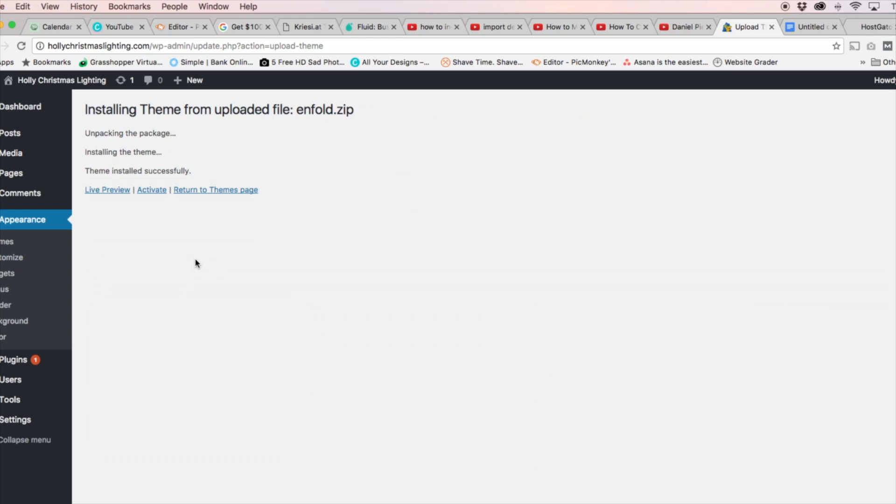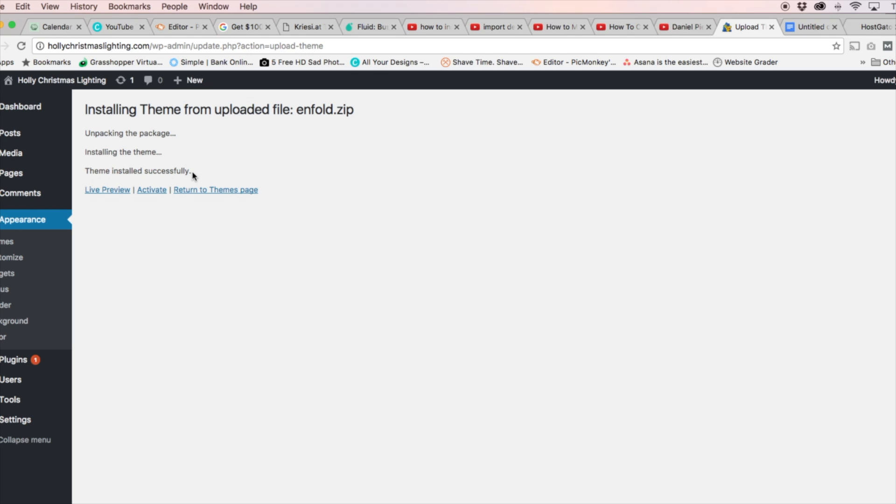Okay guys, so once that theme is installed successfully, it'll actually say Theme Installed Successfully, which we can see right here. And then you're going to see links below that saying Live Preview, Activate and Return to Themes Page.